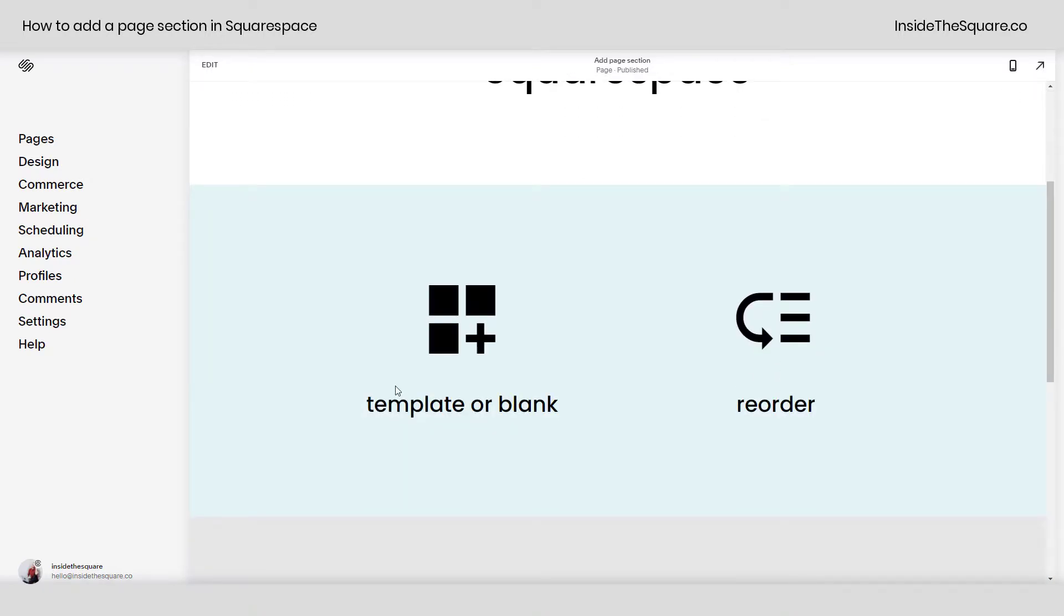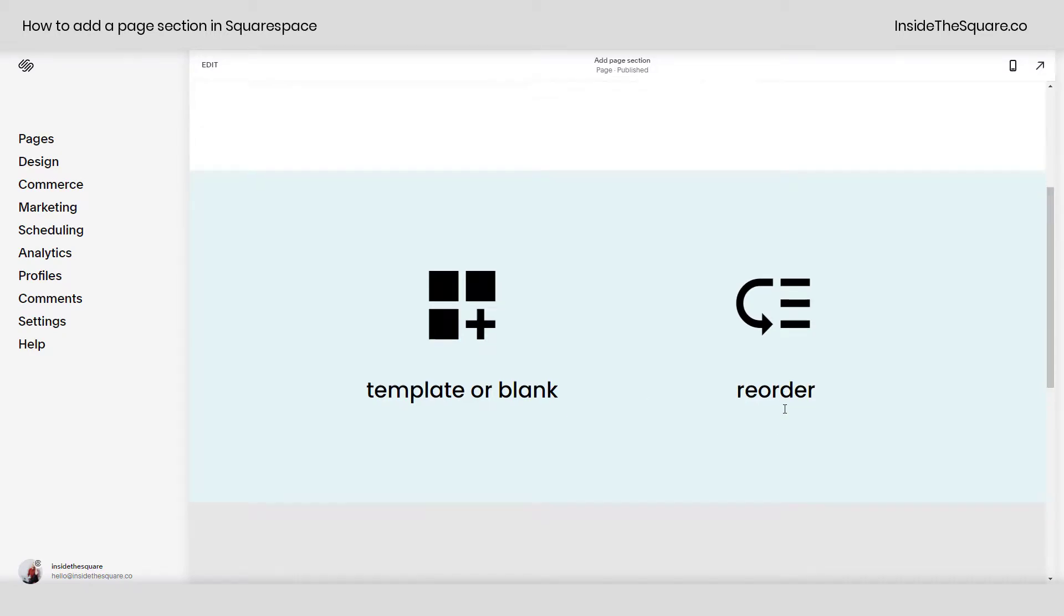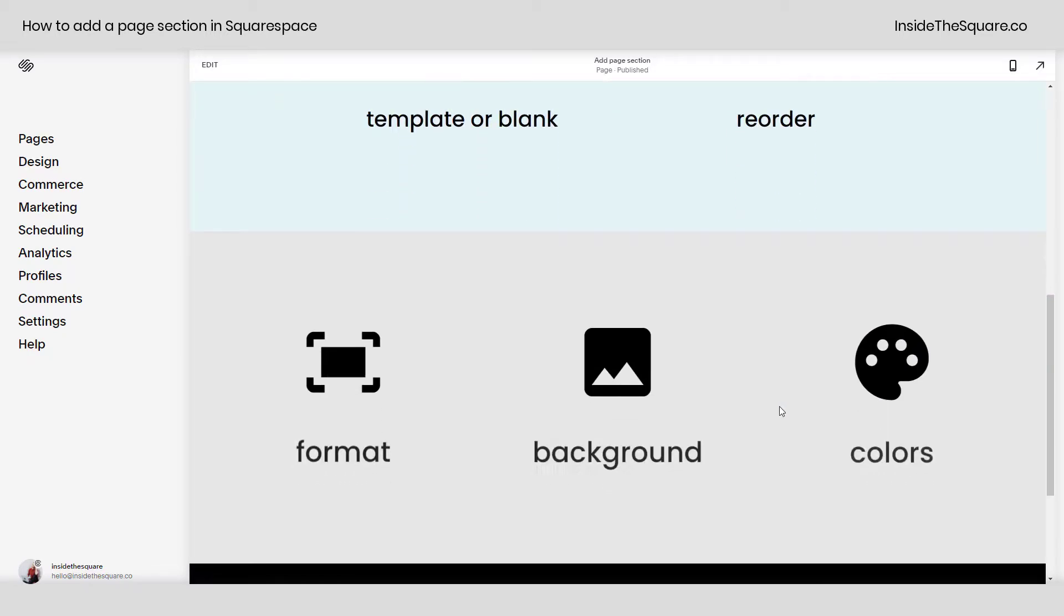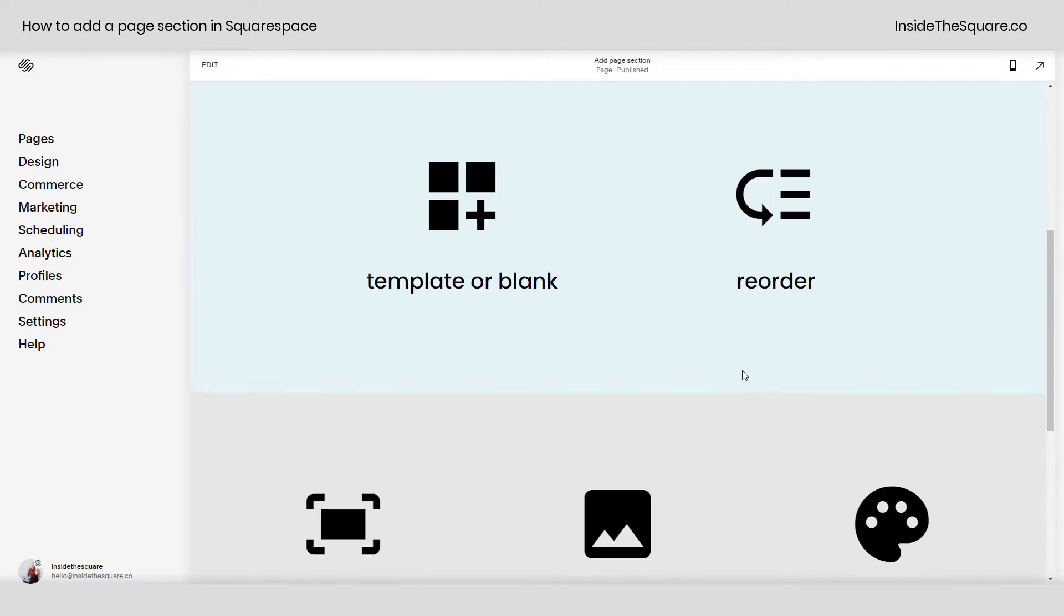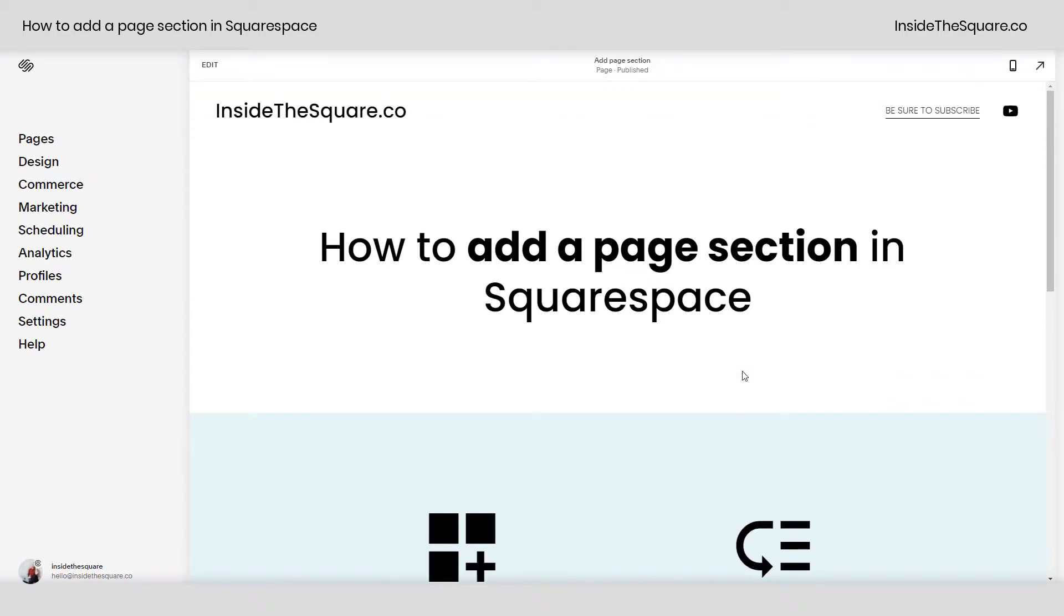Page sections can either be templates or you can start with a blank one. You can also reorder them and then I'll show you a quick walkthrough of the format, background and color options for your page section.